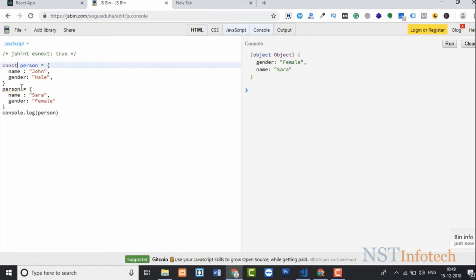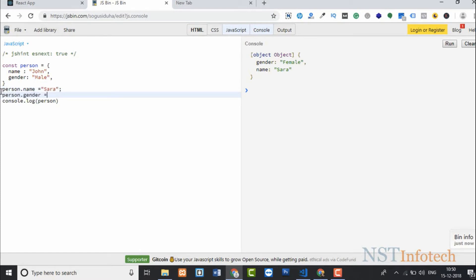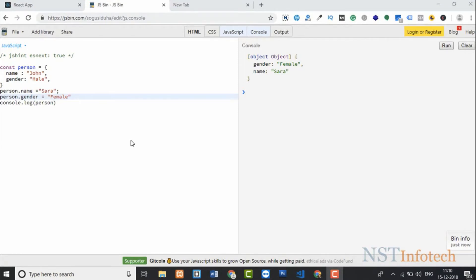Back to const — while you cannot replace the entire object, you can update its properties. Write person.name equals 'Sarah' and person.gender equals 'female'. Running the code shows the updated properties. So with const you cannot change the object reference, but you can mutate its properties. That covers let and const.